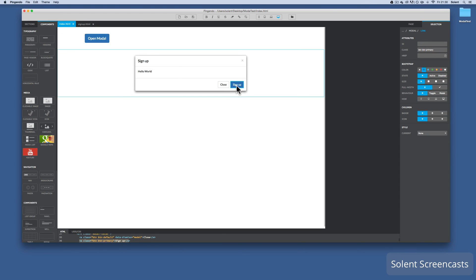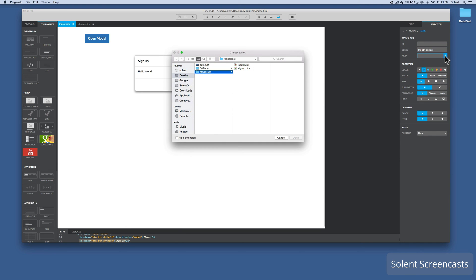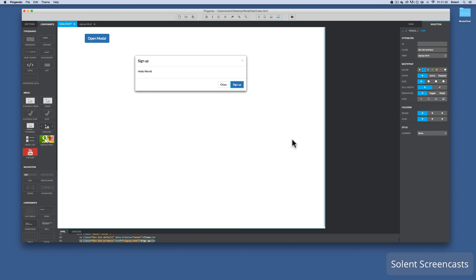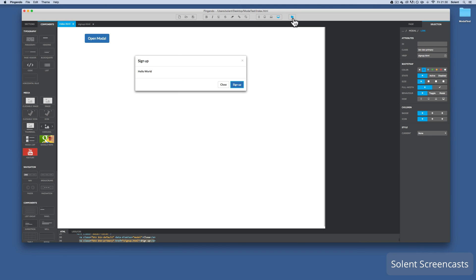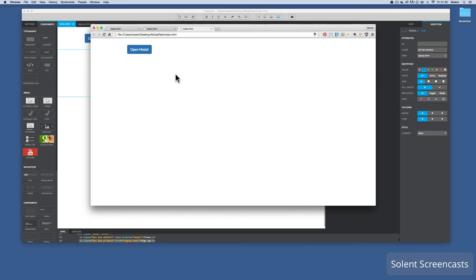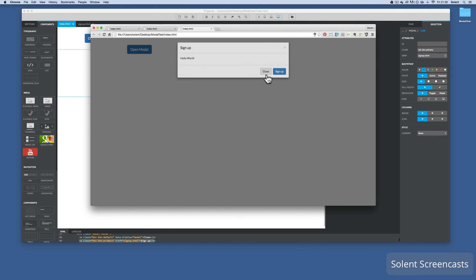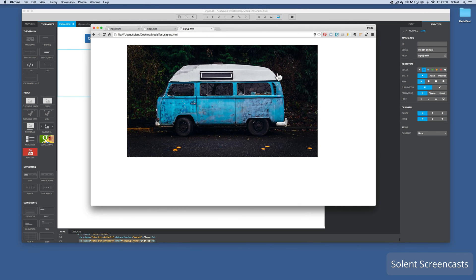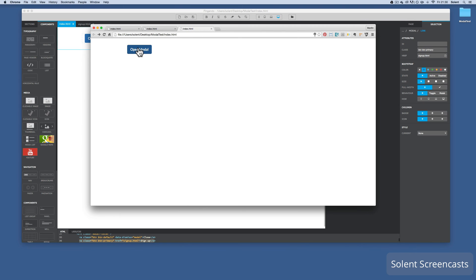I'll go back to my index, back to the modal, and click on the Sign Up button. Where it says 'href' in the attributes at the top, I click the little icon on the side, click on 'signup', and click Open. I can see I haven't saved because there's an asterisk at the top, so I save it. I go to the site folder, double-click the index, bring up the pop-up again - it functions, I can close it, and now if I click Sign Up it takes me to that sign-up page.